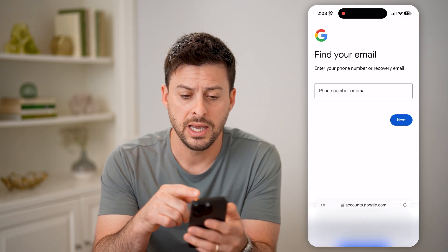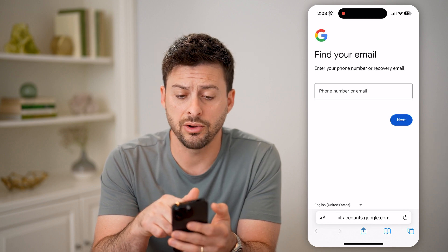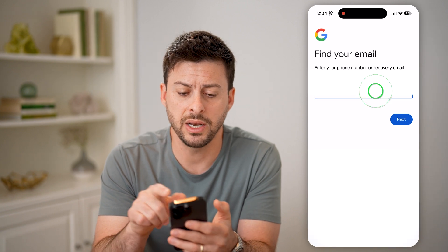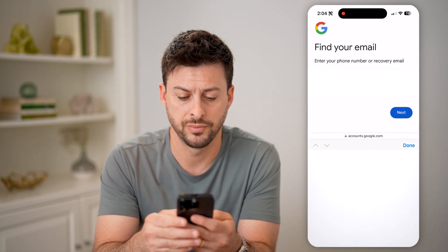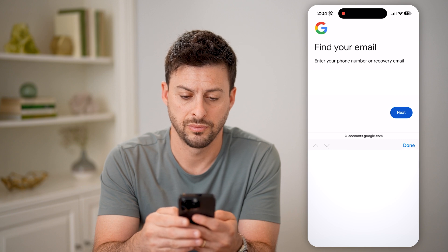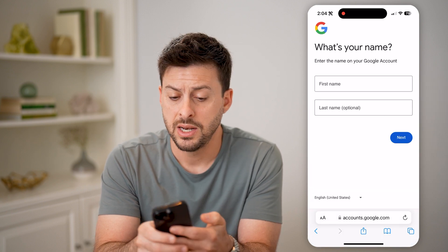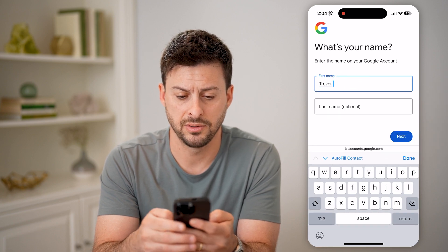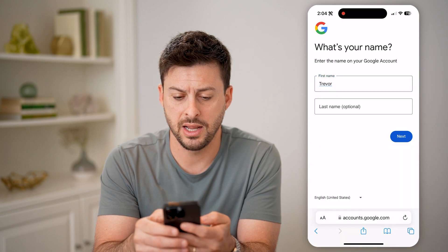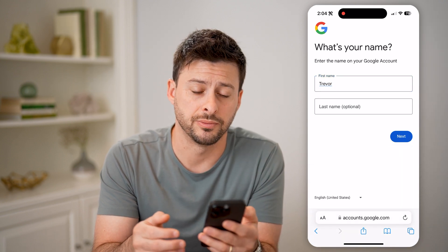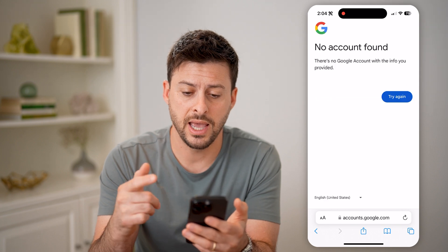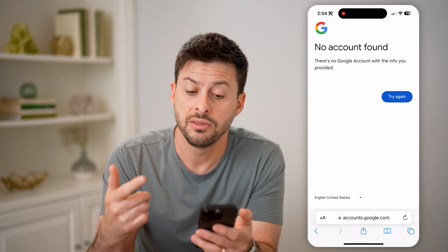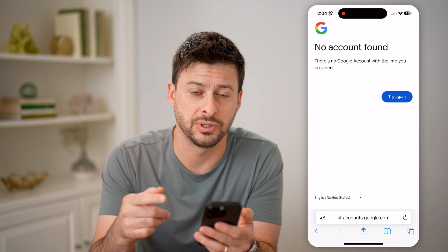Immediately it says 'Find your email.' You can either enter in your phone number or a recovery email address. I'm going to enter in my phone number here and hit next. It will ask you for your name — I'll enter my first name. Last name is optional. Then you can hit next and it will track down any Gmail accounts associated with that specific information.